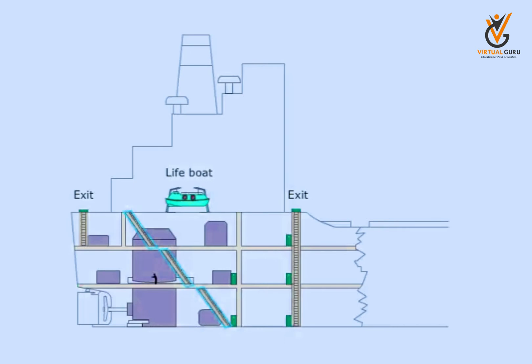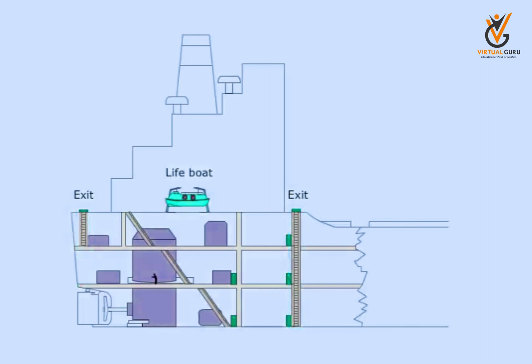All stairways and ladders must lead to the lifeboat embarkation deck. There shall be two escape routes from below deck. There must be two escape routes from any fire zones.